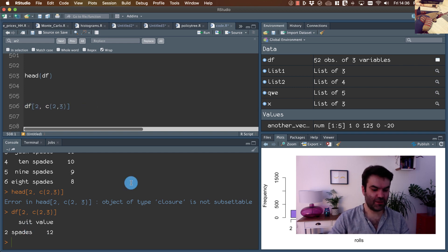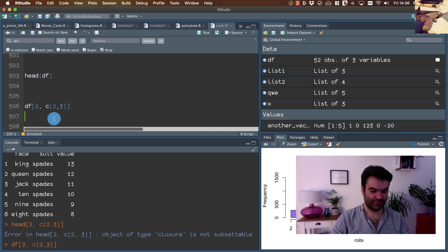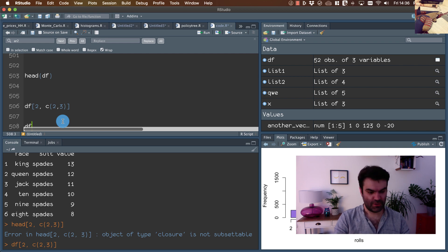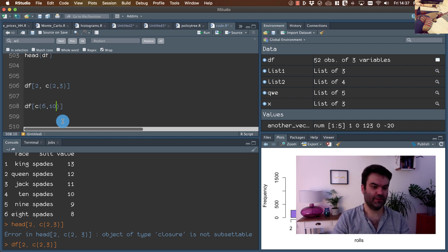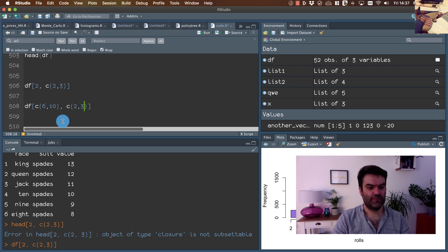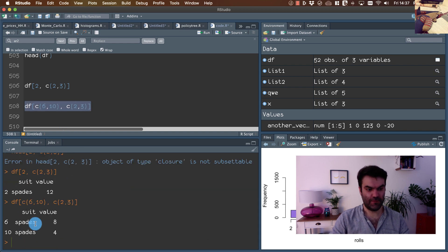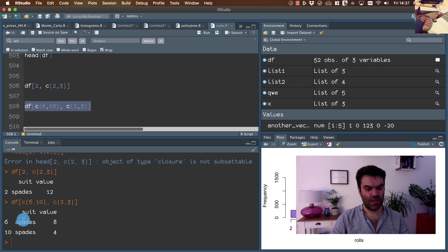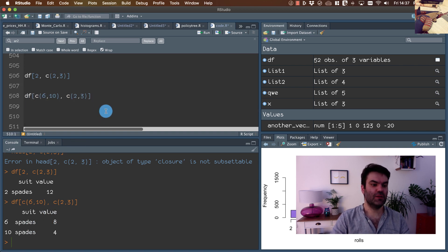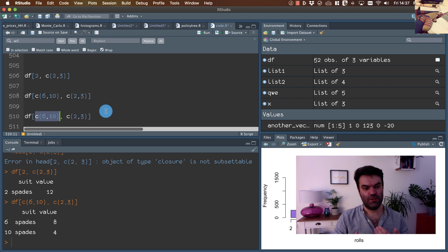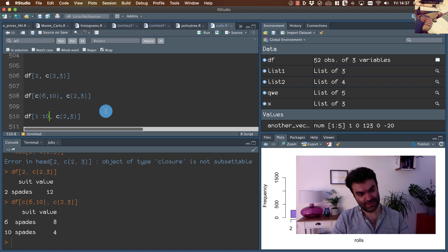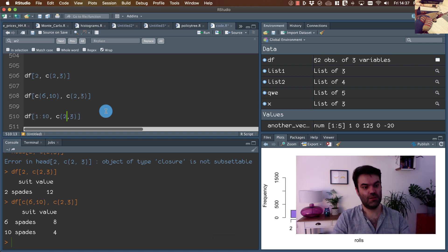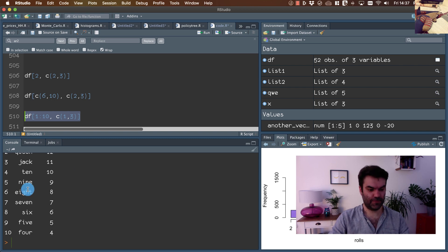In the analogous way, if we want to extract rows, row number six and let's say ten, we write six and ten. And we are interested in columns number two and three. Here we can provide the numerical vectors. In particular, if we want to see the first ten observations, we can use sequential vector. And if we want to see column one and three, this is it. Ten rows, and that was the first column in the primitive data frame, and the value was the third column.